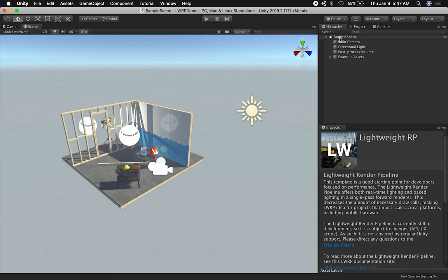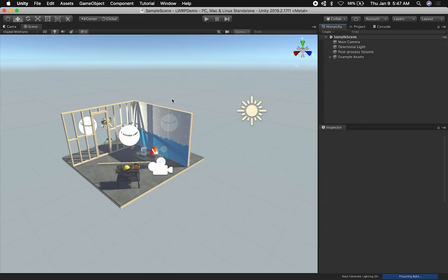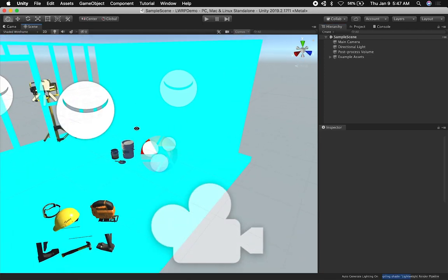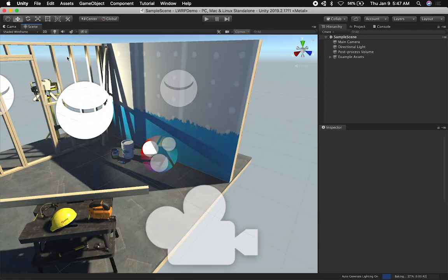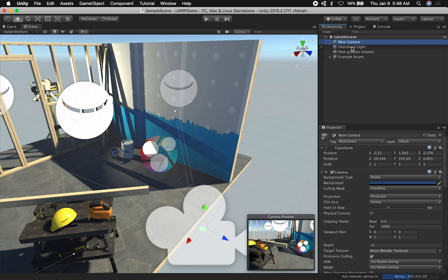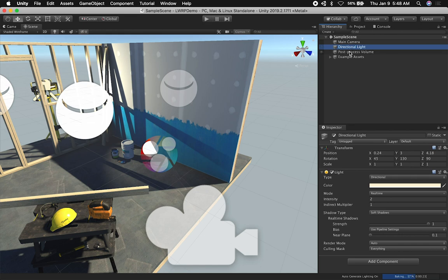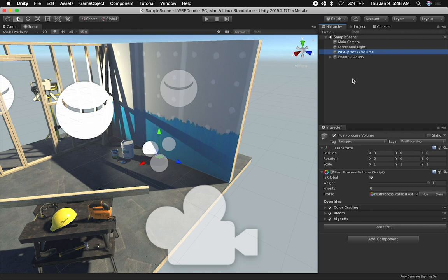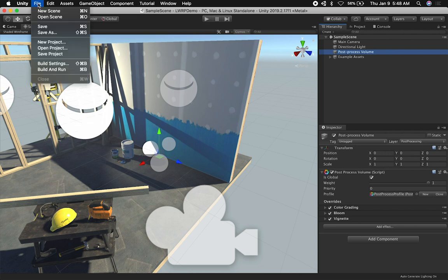Alright guys, so this is the template — all the assets are part of that template. I want to cover some of the components that make up this template. It's going to have a main camera, a directional light, and this template comes with post-processing effects, which I'll cover as well. First, I want to look at some of the components that make the LWRP.